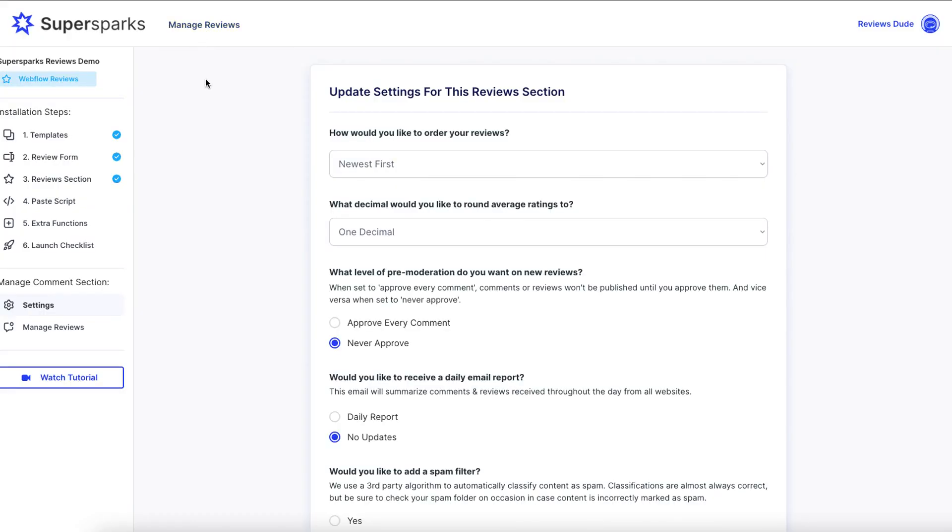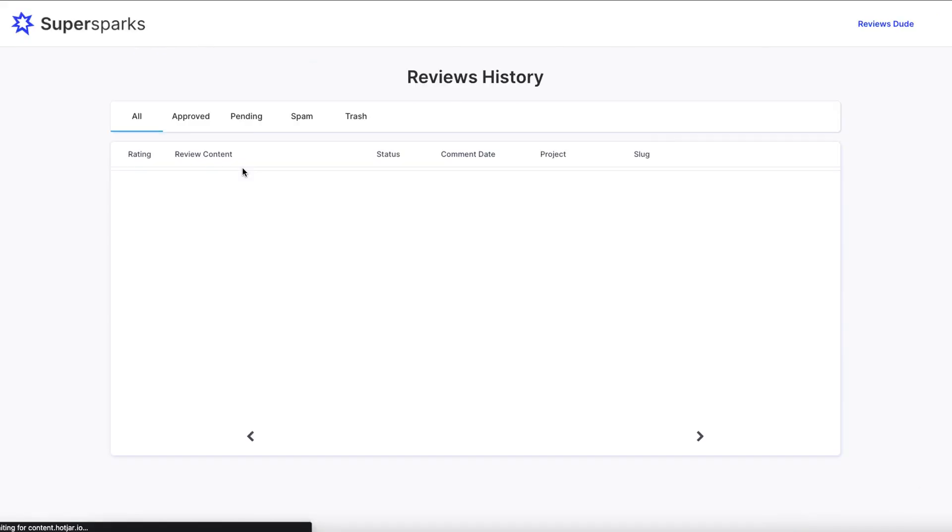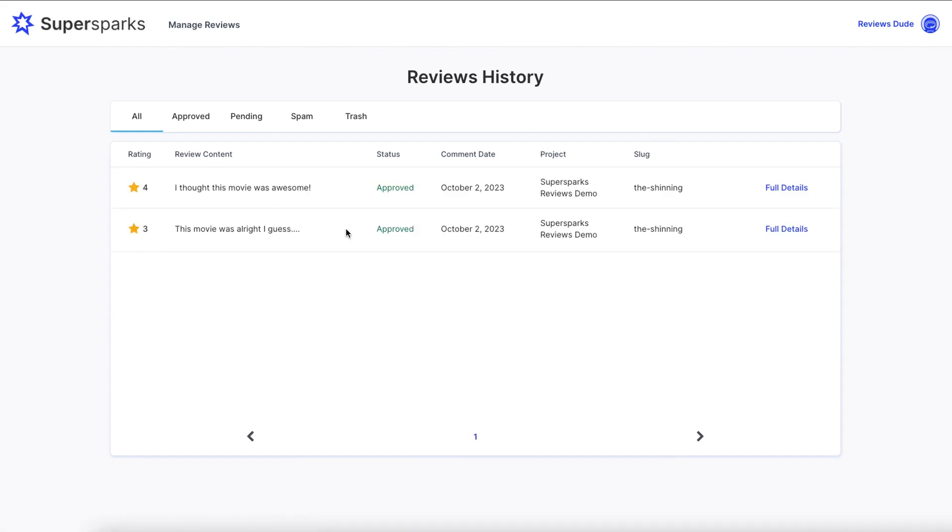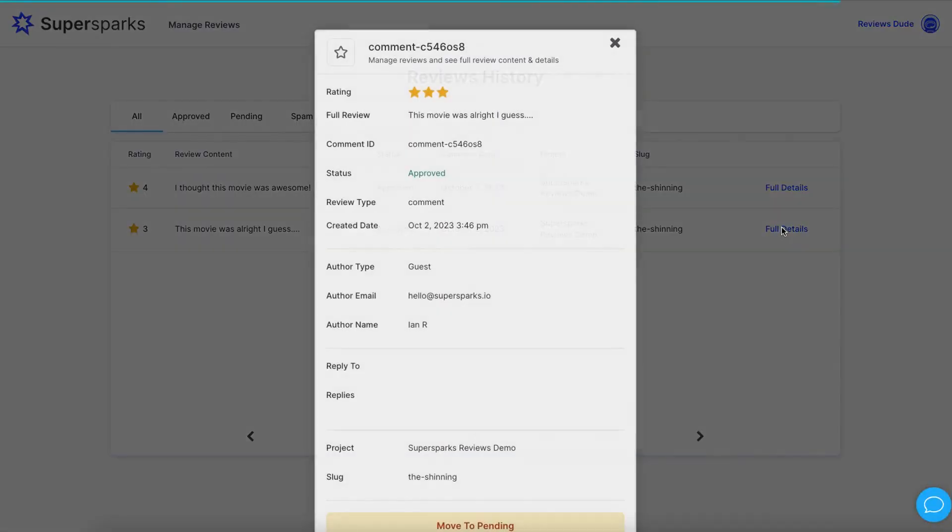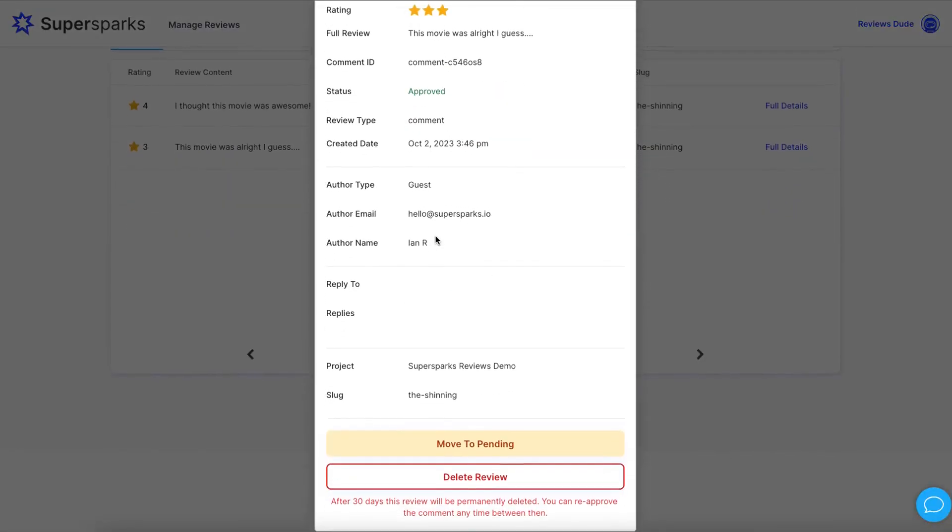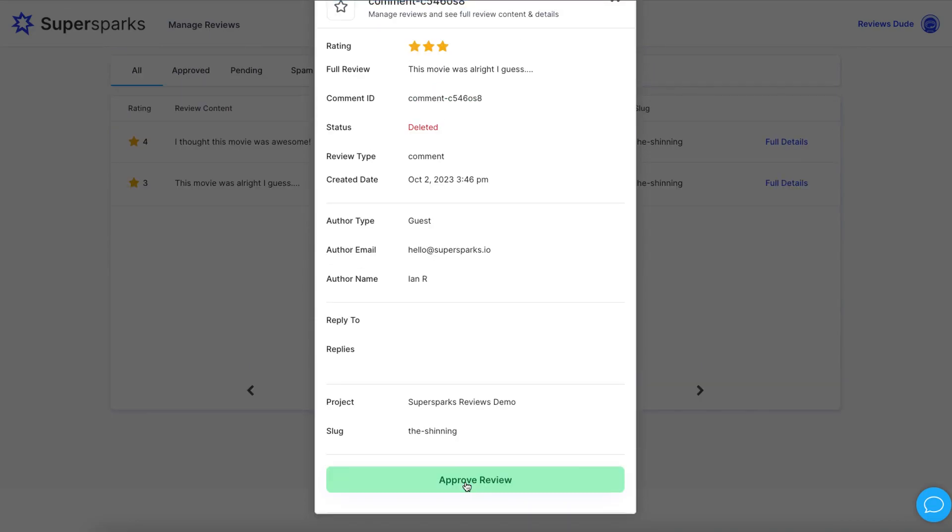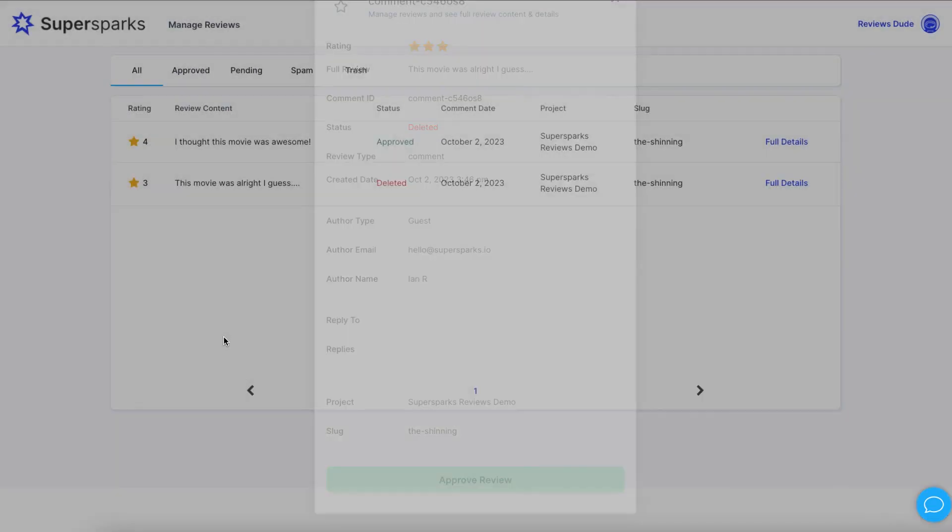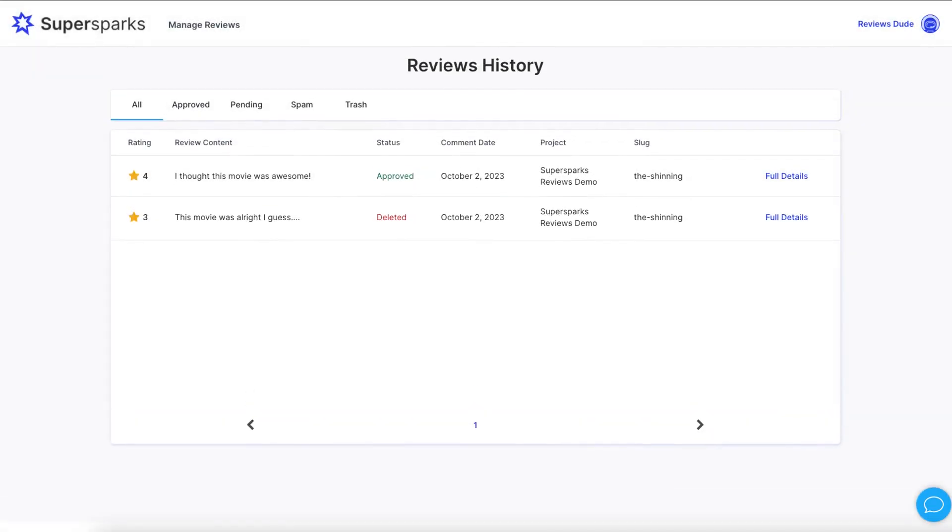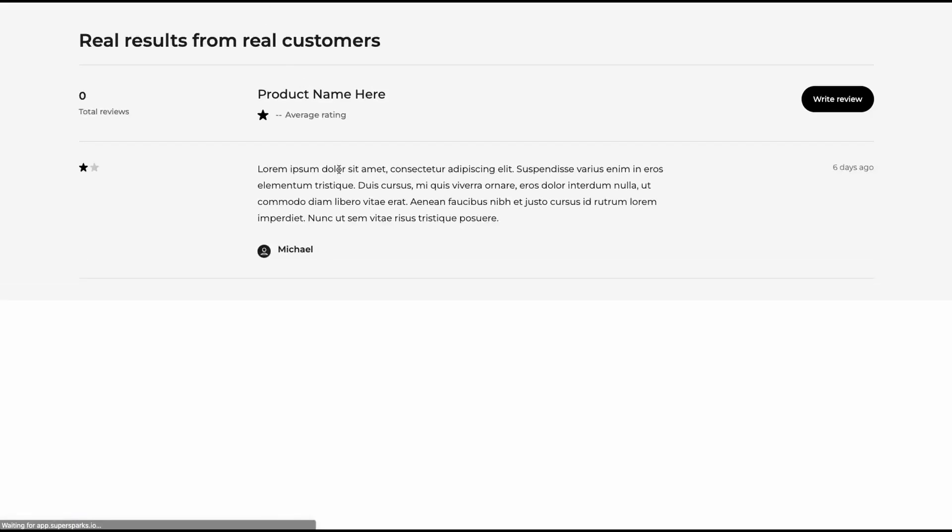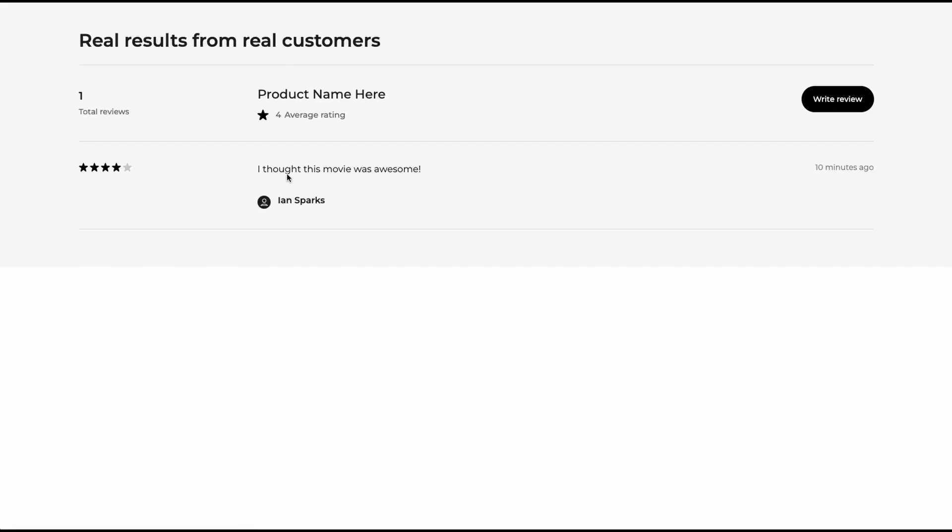And one other important detail worth noting is that you can always moderate your reviews and content by going to the manage reviews overview inside of the SuperSparks editor. So for this example, I'm just going to delete the first review that I posted. And then if we go back to SuperSparks, as you can see, we now have two reviews and refresh the page. You'll see that that review that we deleted is no longer visible on this page and also the average rating has been recalculated.